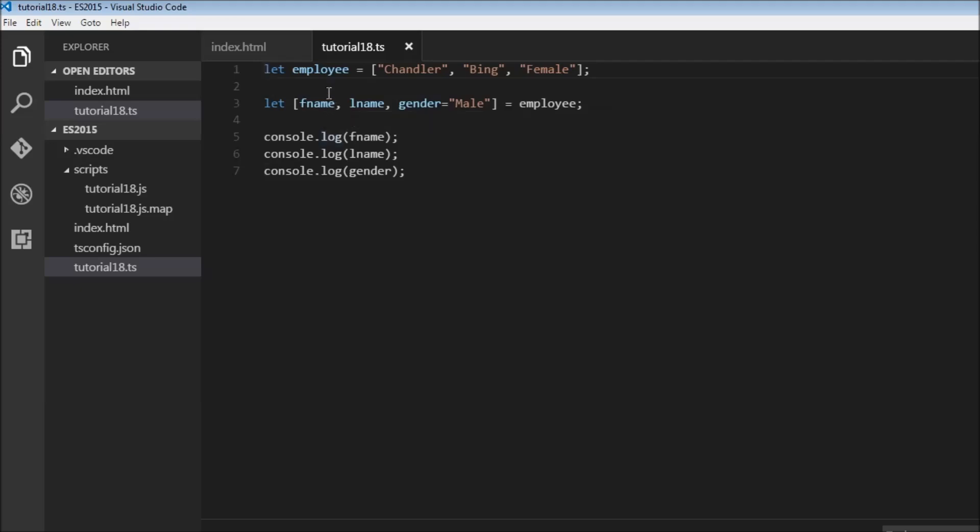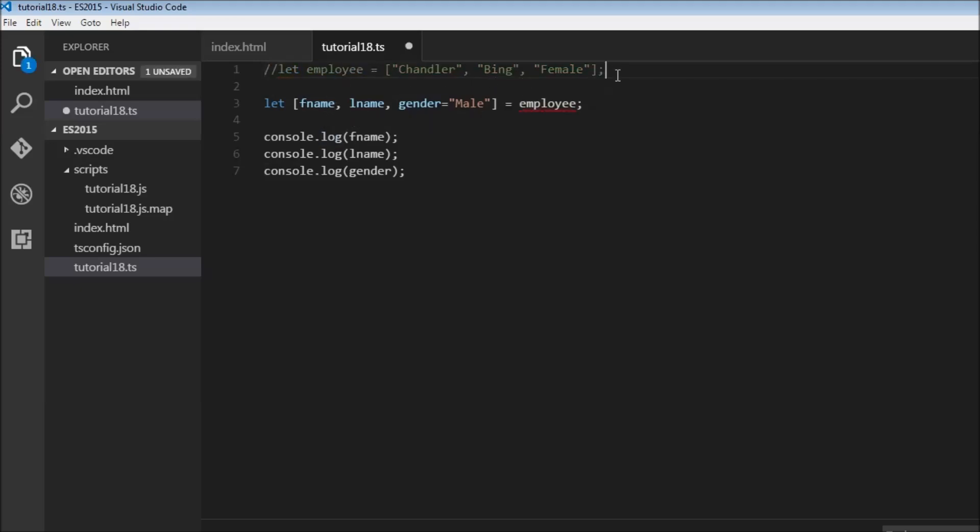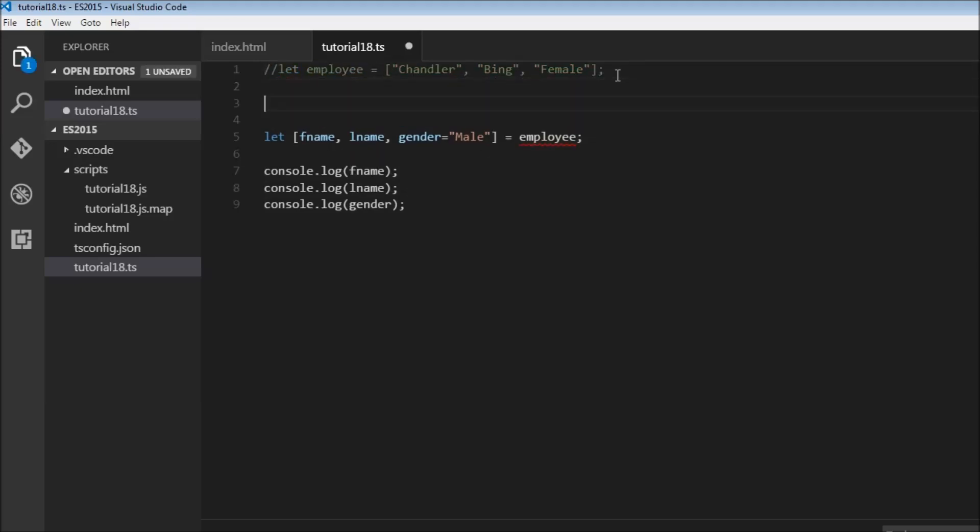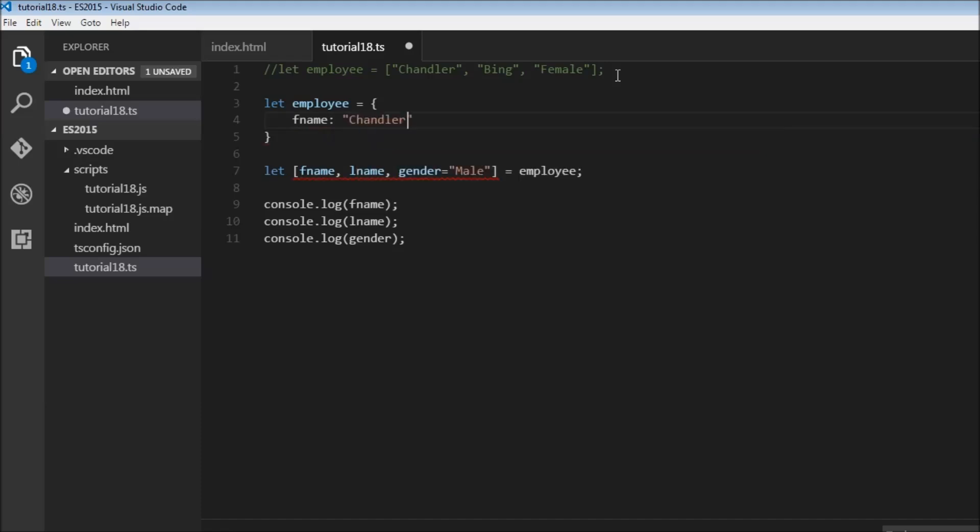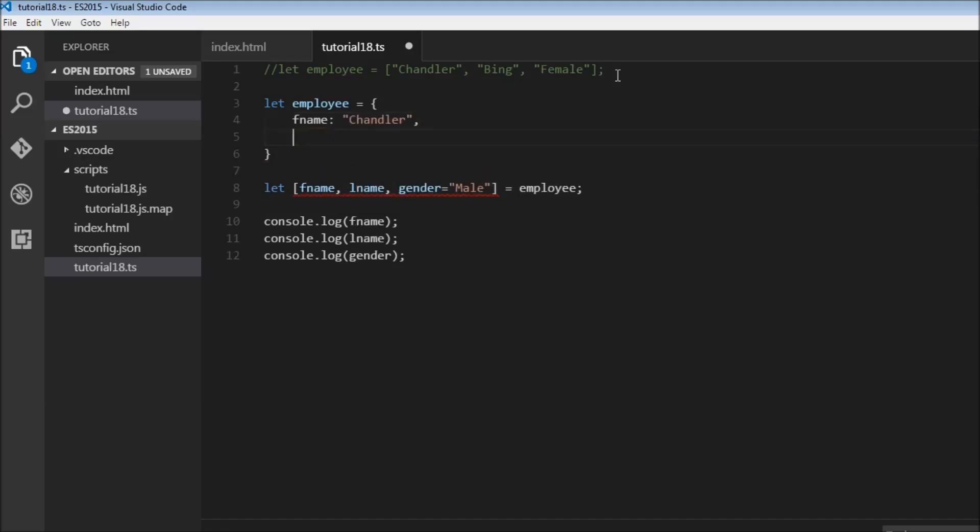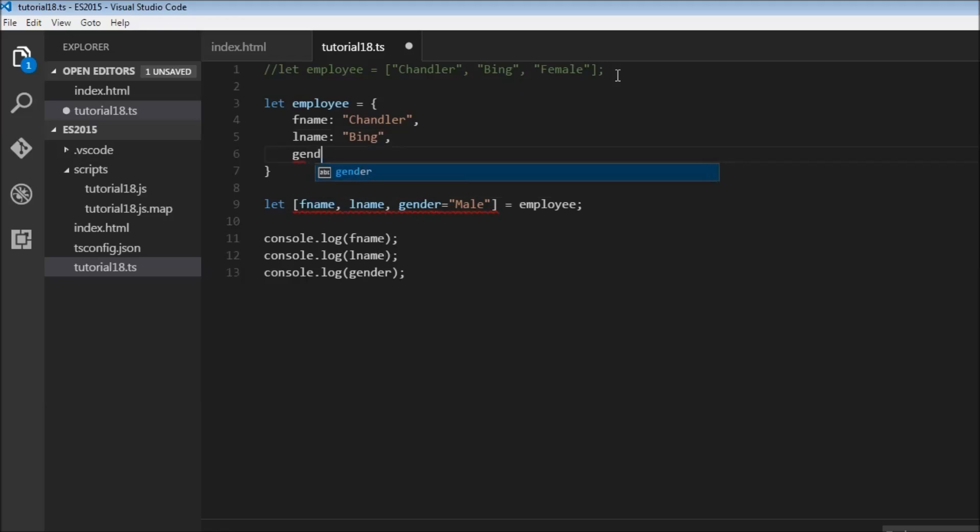So we had the employee array with Chandler being female. So I'm going to start off by converting that into an object. Let employee is going to be an object. First name is going to be Chandler. And then we'll have last name, which is going to be Bing. And then we'll have gender, which is going to be male.